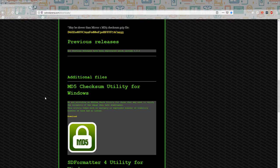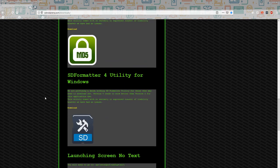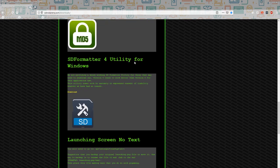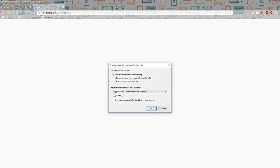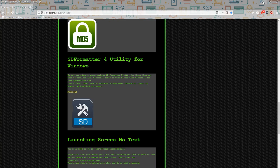We recently added an entry for that — the SD Formatter 4 utility for Windows. We're going to go ahead and download it, and you'll save the file, extract it, and install it. I'm not going to go through those steps, but it's pretty cut and dry and plain and simple.